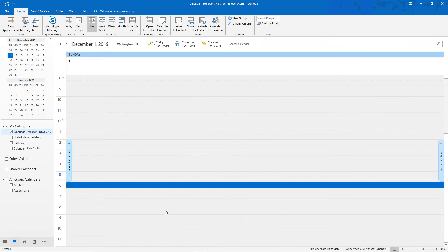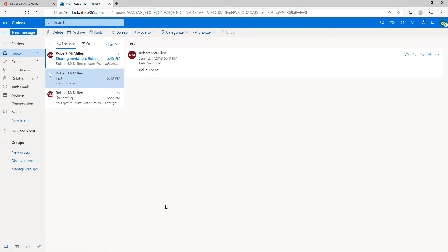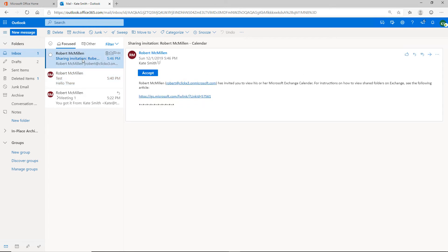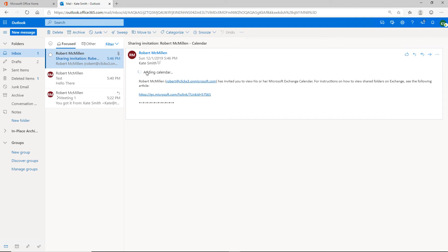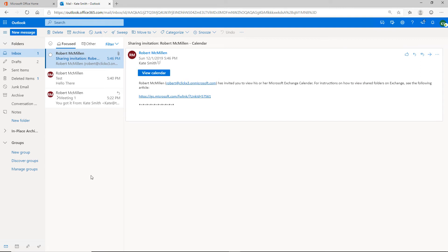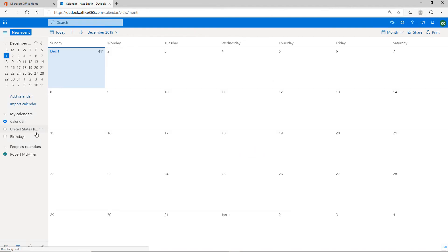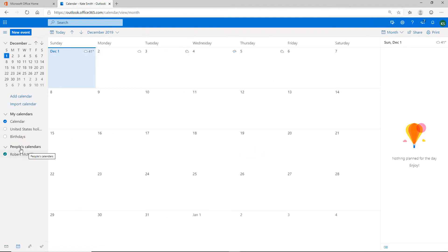Now I'm going to open up Kate's email to make sure she can view it. I'm in Kate's email in the web version of Outlook, just so you can see both kinds, and I see the sharing invitation. I click Accept — it's adding the calendar. Now when I go to Calendars, we see more than one calendar. Under People's Calendars we see my name as well as my calendar for Kate.